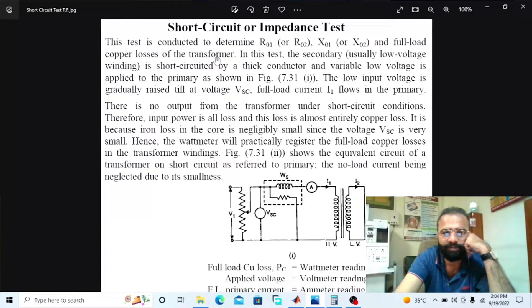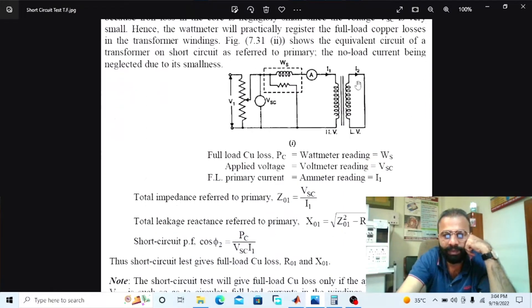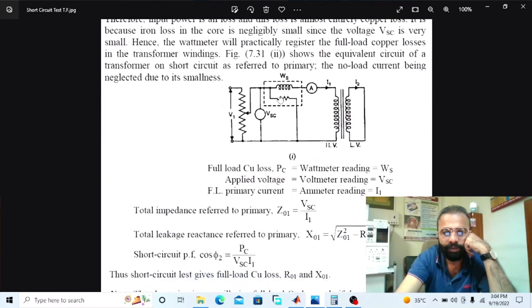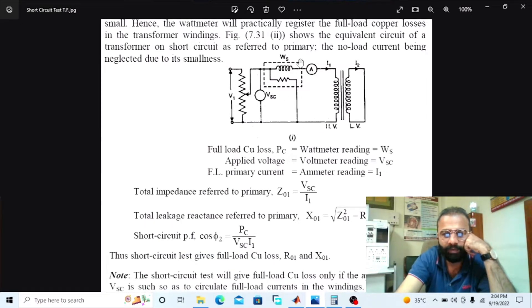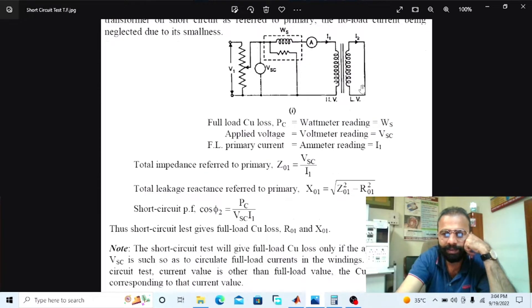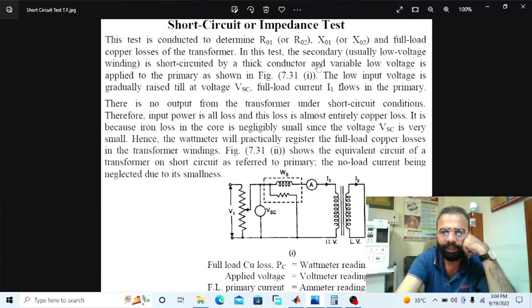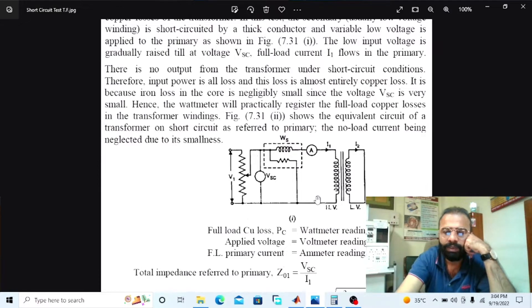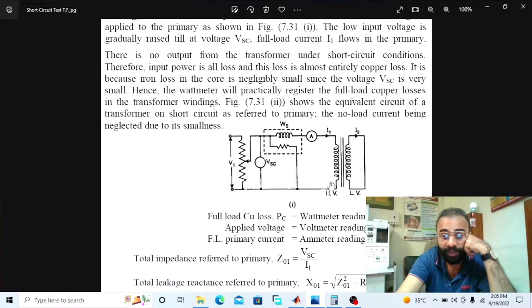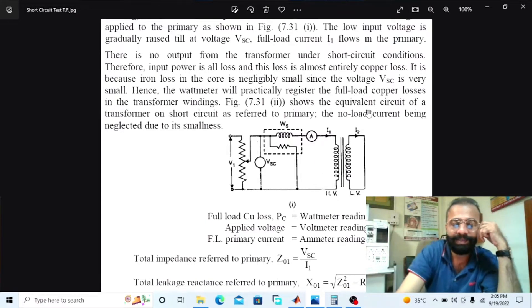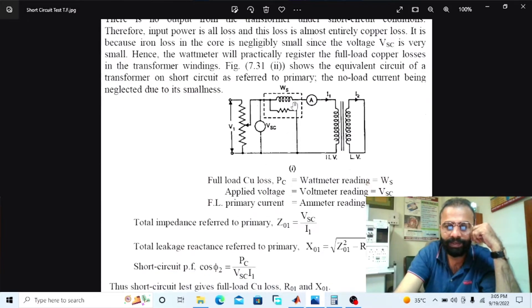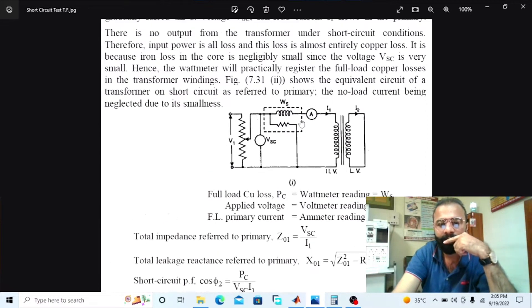The low input voltage is gradually raised till the VSC voltage, so the full load current starts flowing from the primary winding of the transformer. Iron loss in the core is negligibly small since voltage VSC is very small in this test. Hence, the watt meter will practically register the full load copper losses in the windings of the transformer. Without wasting time, let us do the simulation of the short circuit test on MATLAB software. Our main task is to measure the full load copper losses of the transformer in the short circuit test and implement this short circuit test diagram on MATLAB.